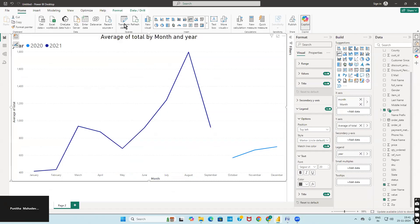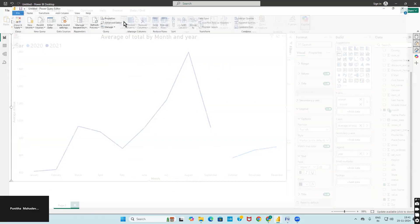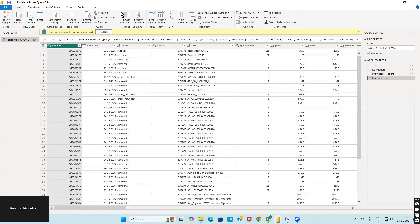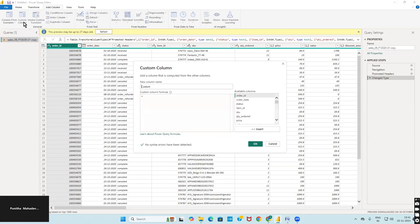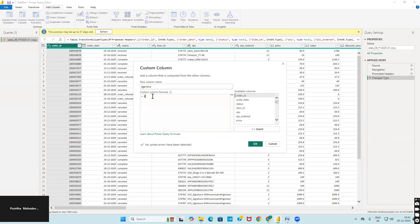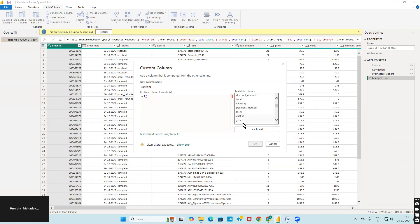Click on Transform Data. Here you have Add Column — click on Add Column, then Custom Column. Once you open the custom column dialog, change the name to 'Age Bins'. Now I'll write the formula. Select Age here.